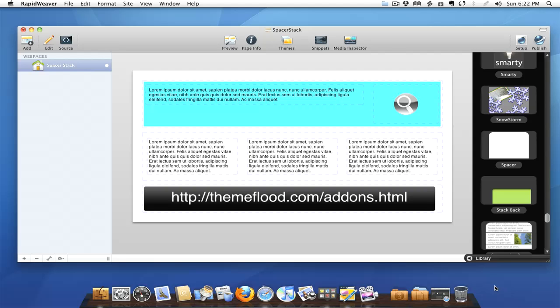It's really given us a lot of abilities within RapidWeaver and a lot of folks are using it. There's been a great explosion of plugins available from the community and third-party development. Some are available for free and some are available for purchase. Today I want to talk to you about one such stack that I think everybody needs to have in their toolbox or in their library.